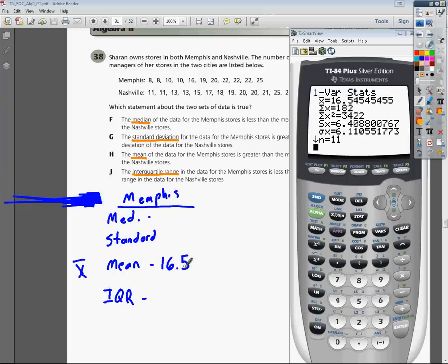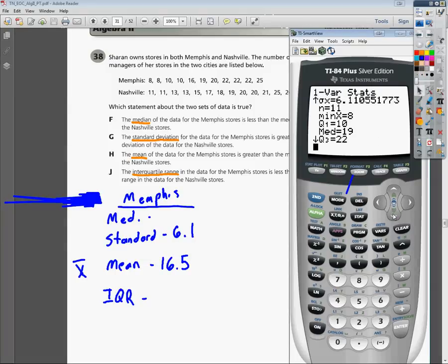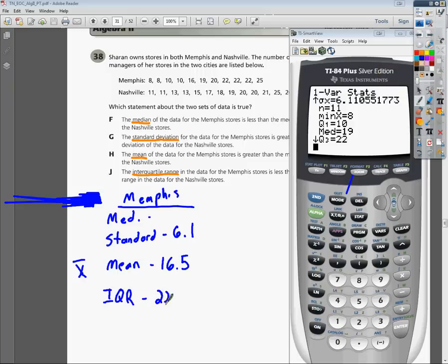If we slide down on our calculator using the down arrow, we'll see MED, which means median — our median is 19. Then you'll see Q3 and Q1: our Q3 is 22 and our Q1 is 10. The interquartile range is calculated by subtracting Q1 from Q3, so 22 minus 10 gives us an IQR of 12 for Memphis.